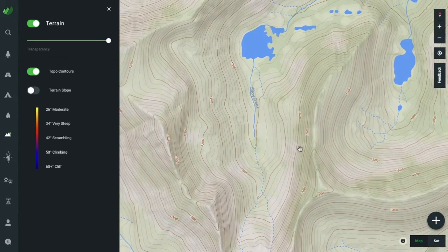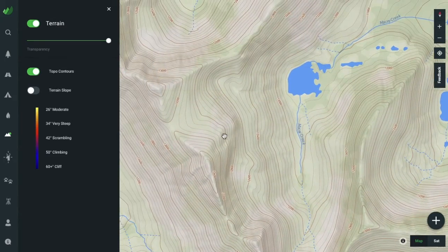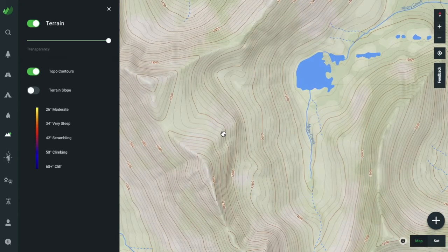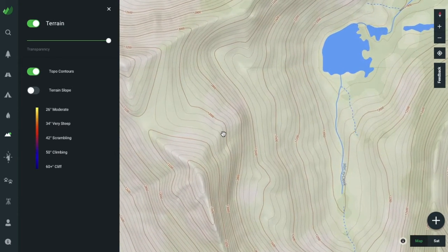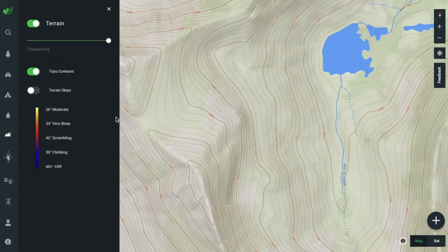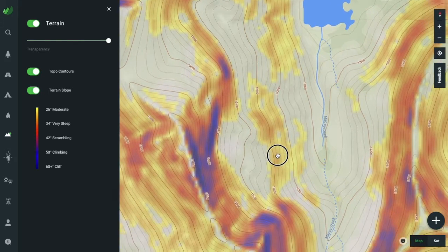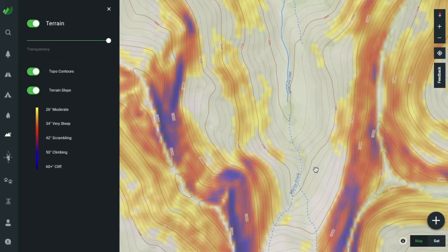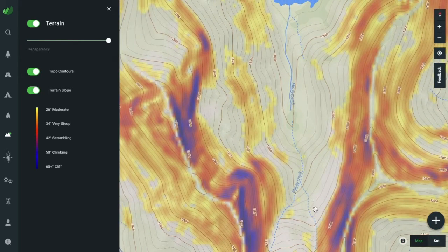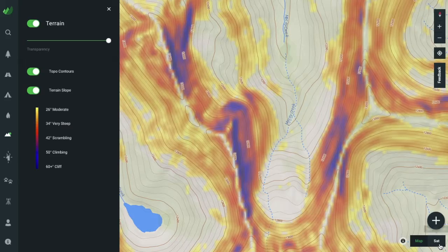Understanding the terrain in an area can make or break your outdoor experience. How steep is the trail? How rugged is the surrounding terrain? What's my best path when hiking off trail in rugged terrain? Where are those cliffed out treacherous areas that I should avoid?